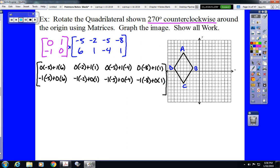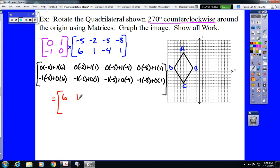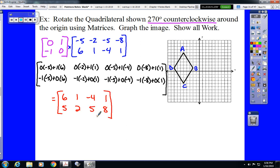Each of those will be reduced down to a single point, which would be 6, 1, negative 4, 1 for the first row, and 5, 2, 5, 8 for the second row. Those are our image points, A prime through D prime.